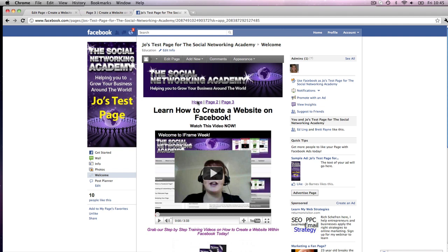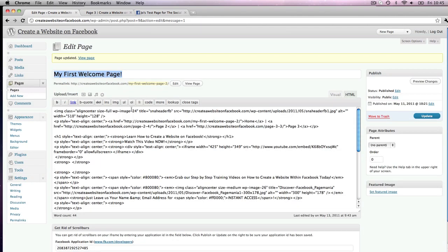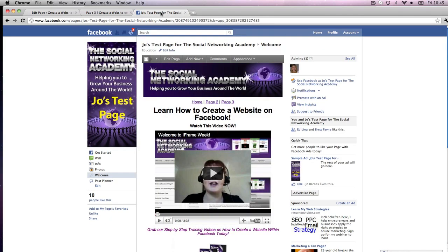You can create as many pages as you like within your WordPress site, link all those pages on your main page, and you've created your very first complete website all within Facebook. I hope you enjoyed this video — I'm sorry if it got a little bit complicated with the coding; that's just a little nuance within WordPress.